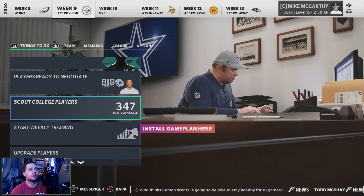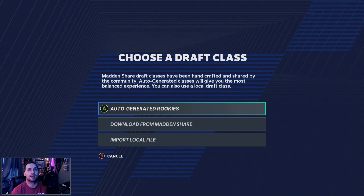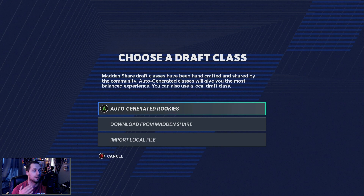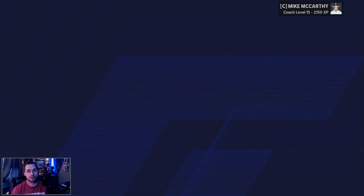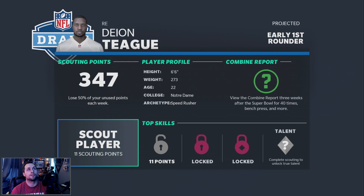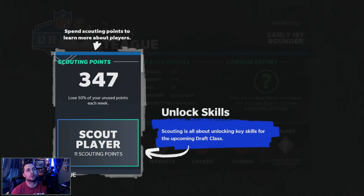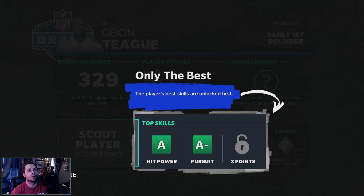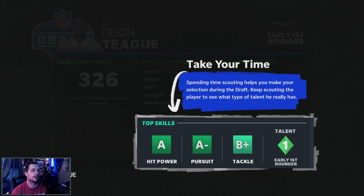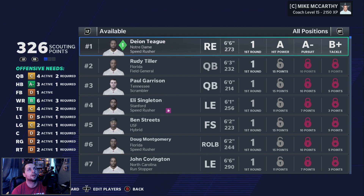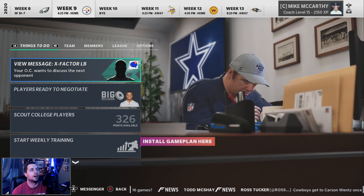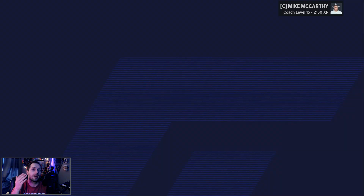When you're in your franchise, go to Scout College Players. This is where it can get tricky for your first time. When you get into the draft class menu it will pop up with a prompt. If you already had an existing franchise going, it will be auto-generated. Your first time, you would go to Import. It shows you a tutorial here about first-round talent and so on.